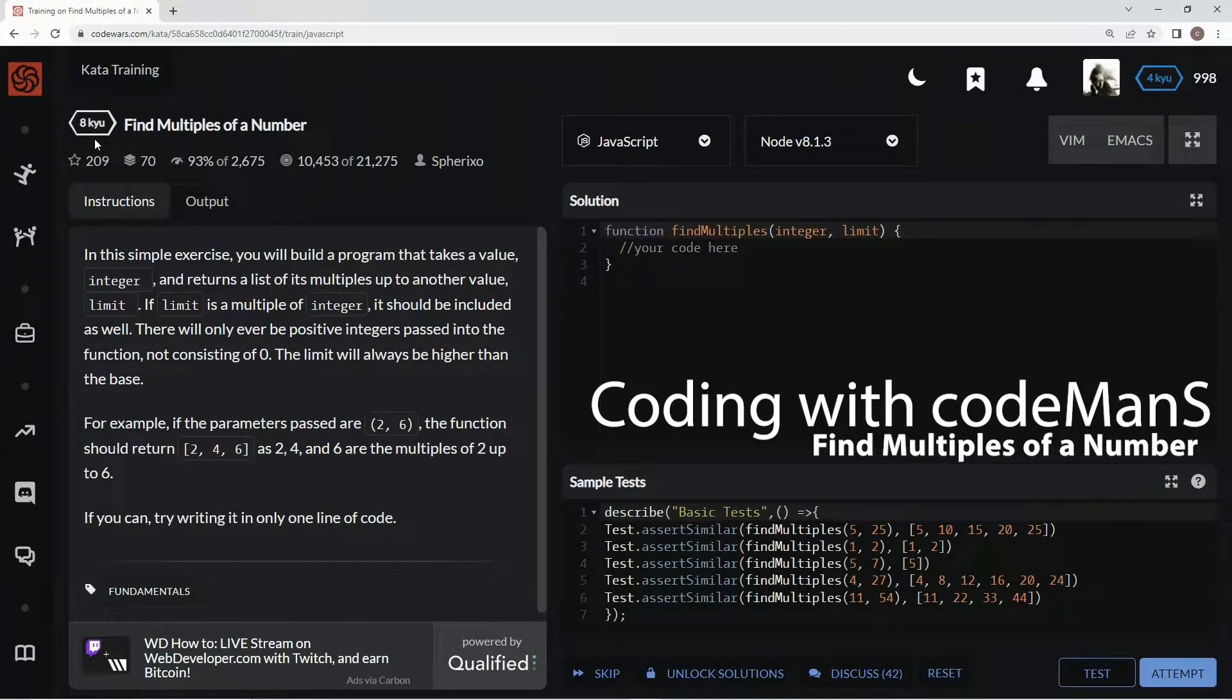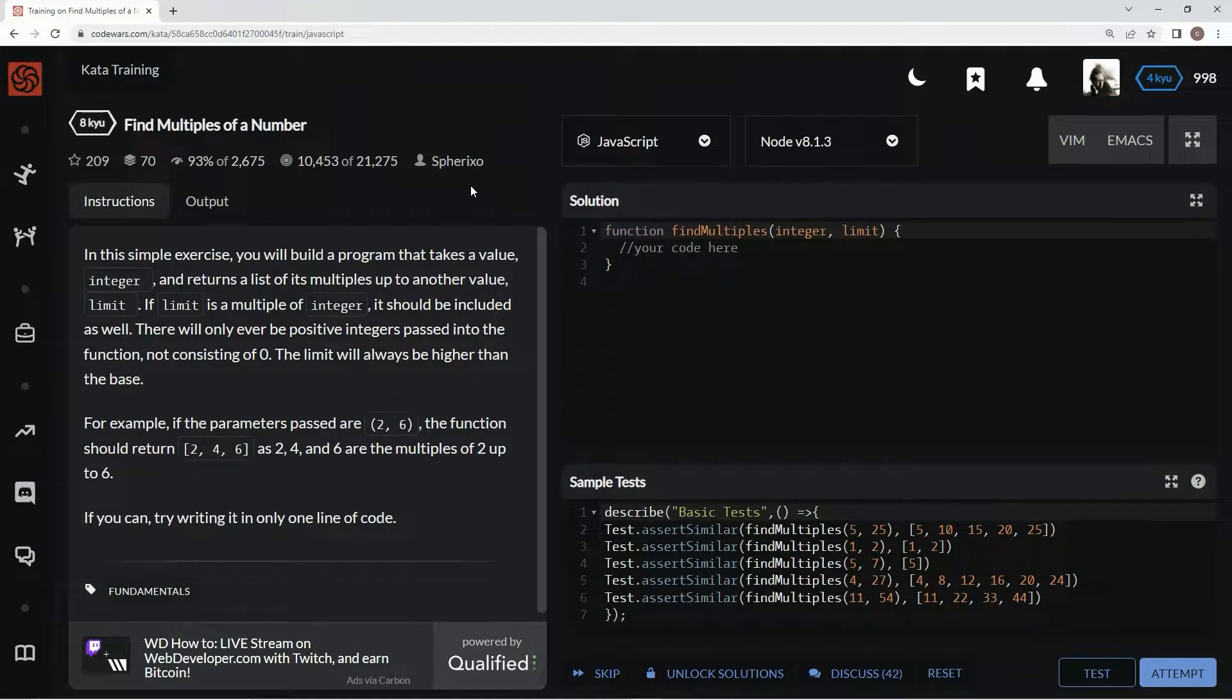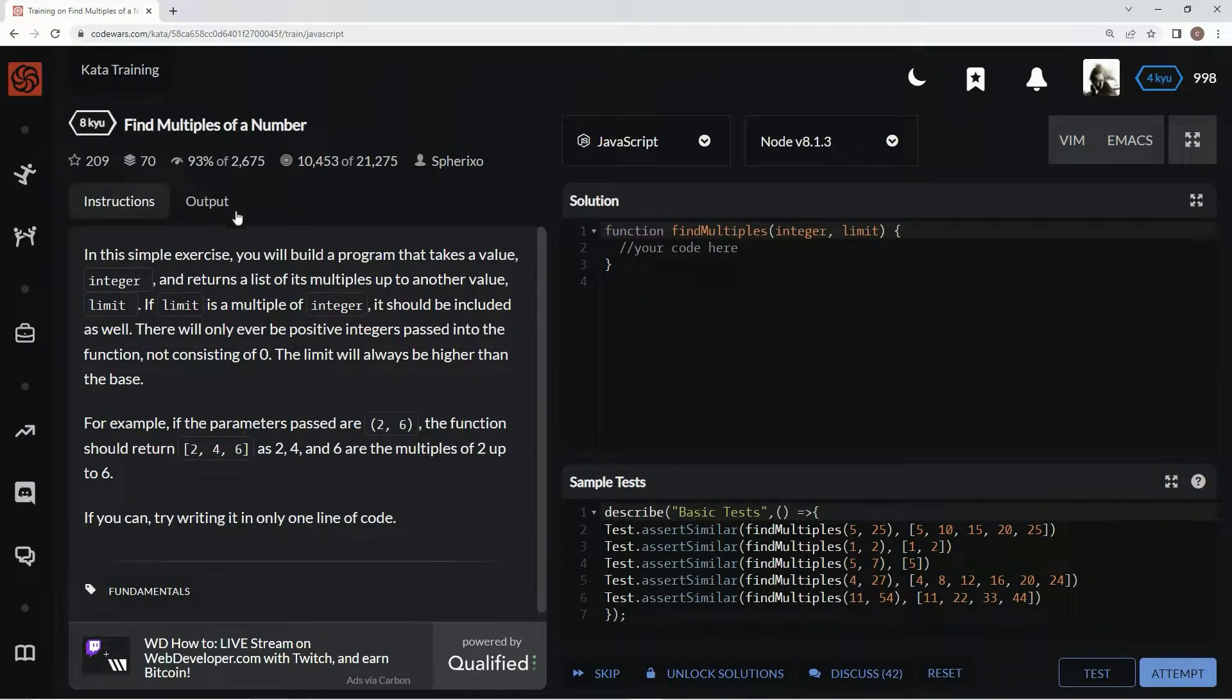All right, now we're doing a Q find multiples of a number. This is by Spirixo, and 93% of people like it.